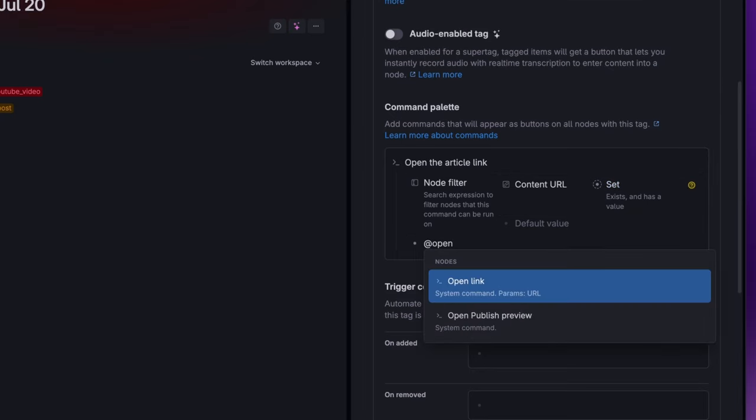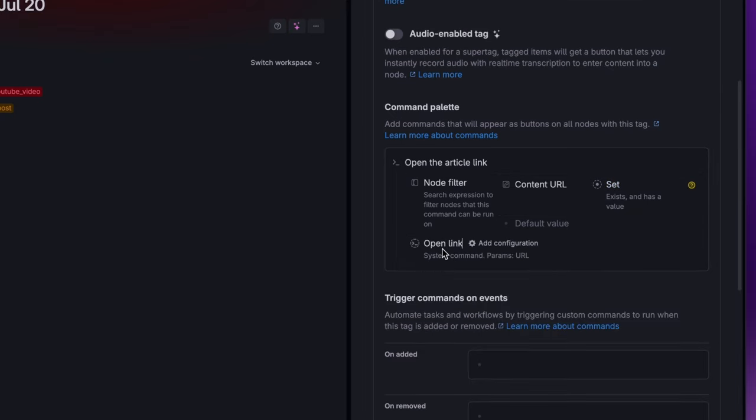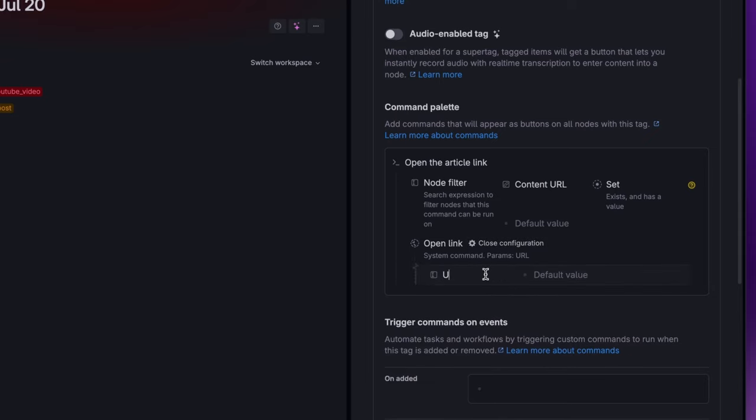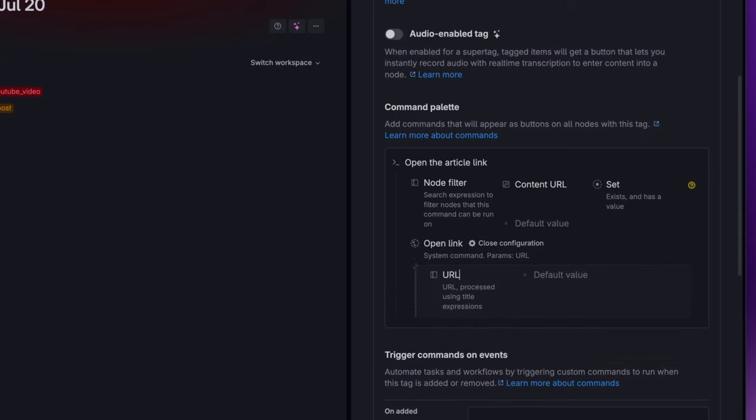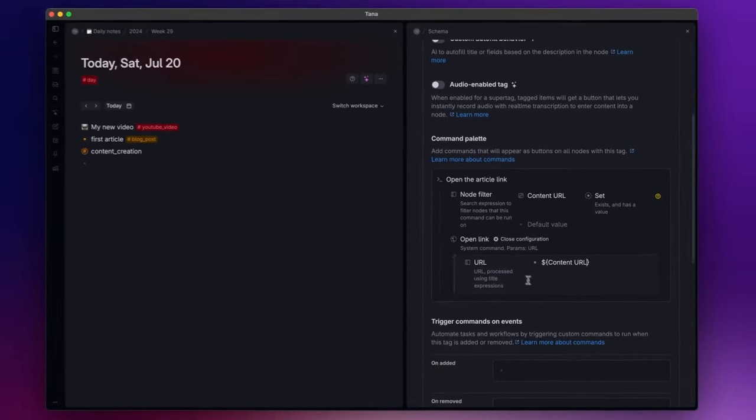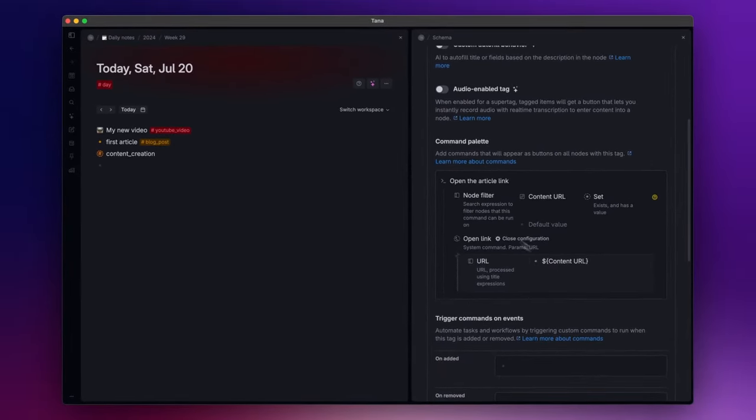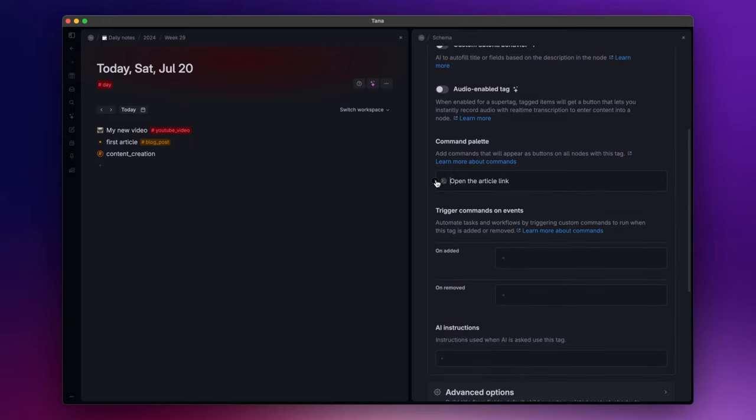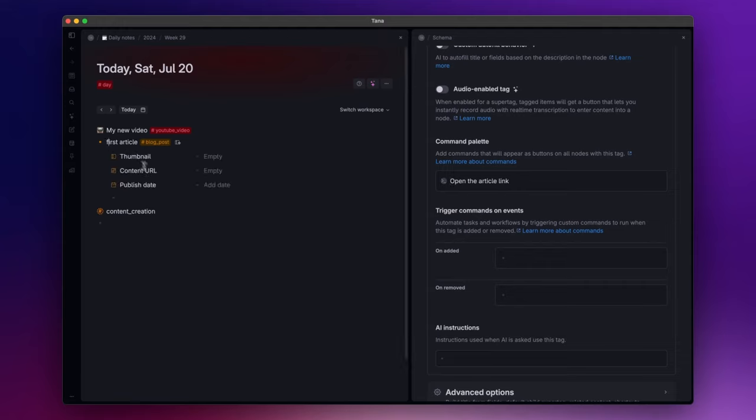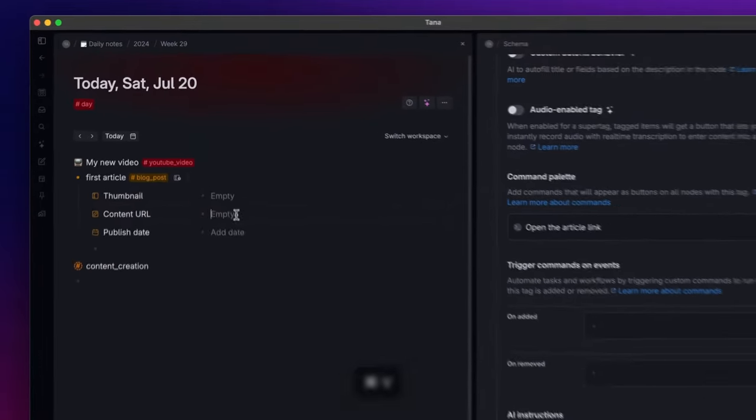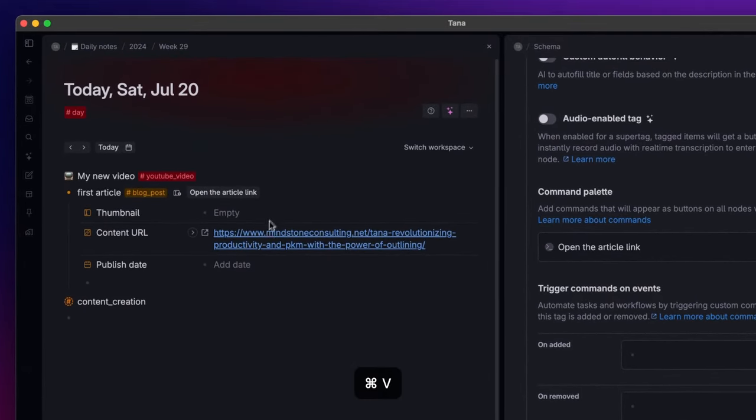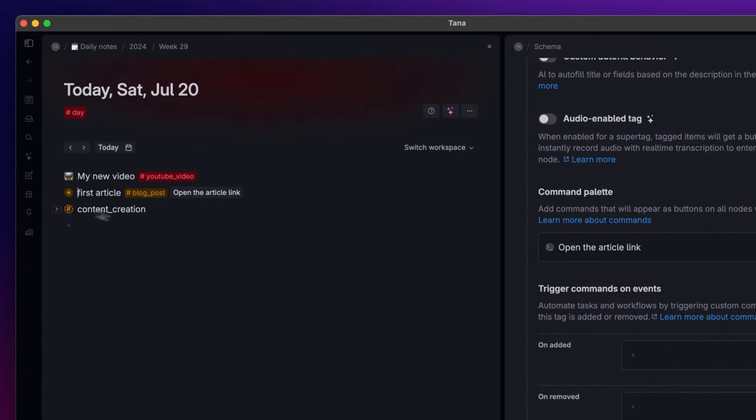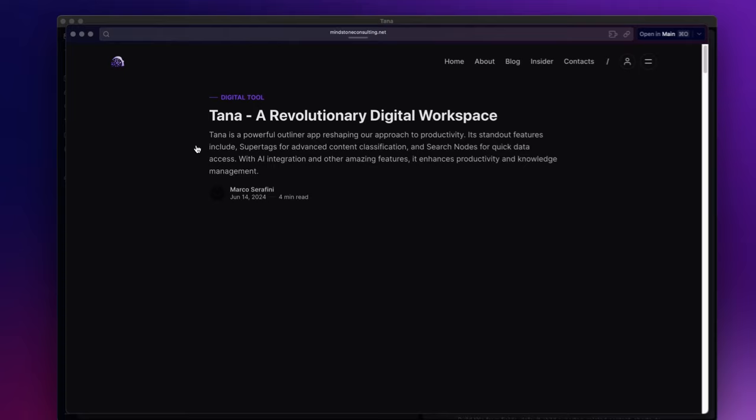Lastly, I add the command open link, and inside the configuration panel I specify the URL I want to open, which in this case is stored inside the field content. And now if I open the node of the blog post and insert a URL inside the field, the button appears next to the node. And if I click on it, it will redirect me to the web page.